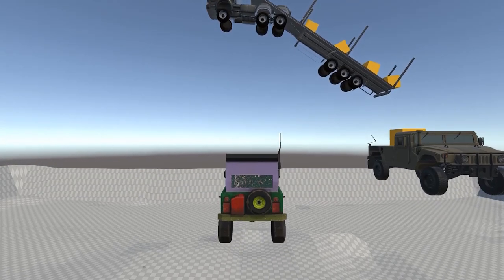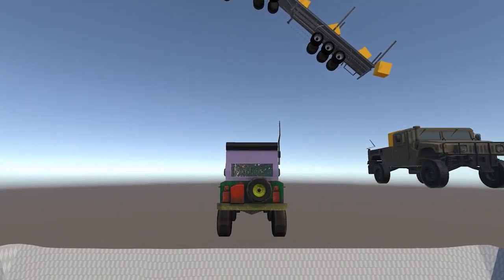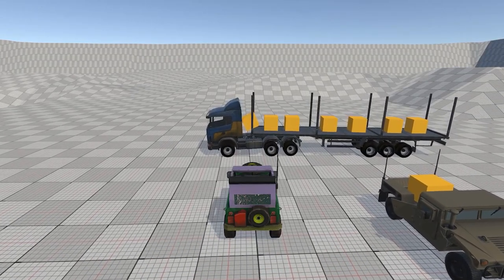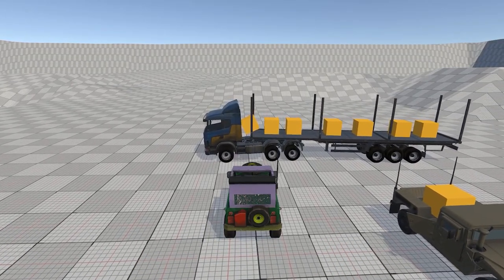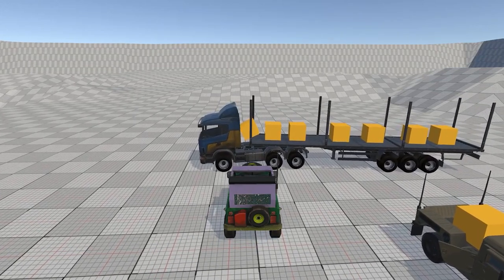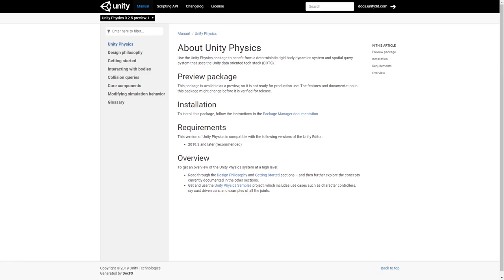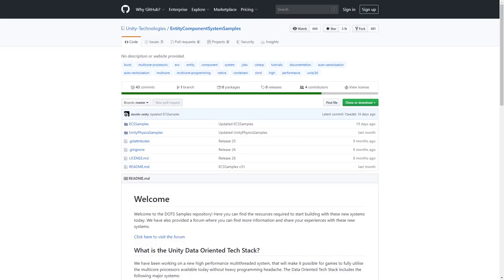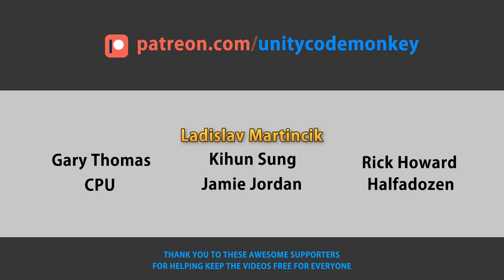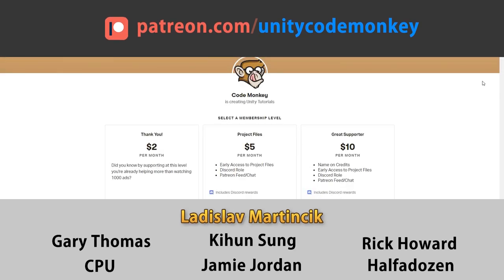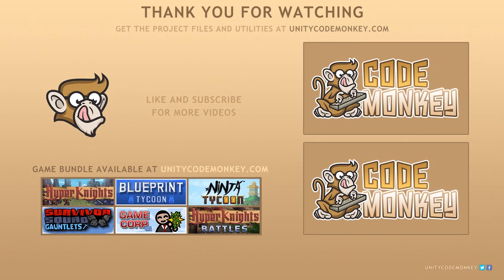There's still a lot more to physics — joints, hinges, collider casts, and more. I want to keep this video as a simple beginner introduction, so I'll leave it here for now, but I will be covering Unity DOTS Physics more in the future. Let me know specifically what you'd like to see. Check out the physics package manual along with the included samples. You can download the project files from unitycodemonkey.com, subscribe for more Unity tutorials, post questions in comments, and I'll see you next time!